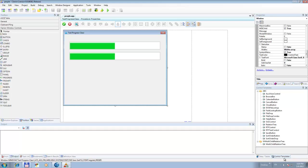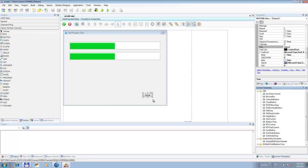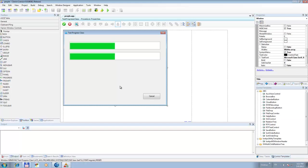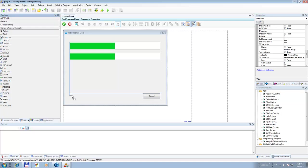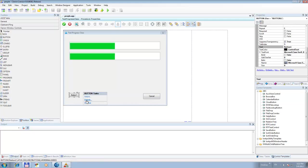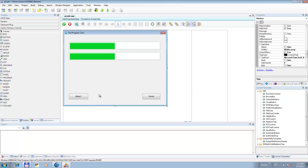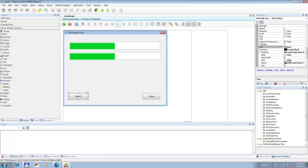Let's add a close button here, something like that, down here. And let's add another button to start the process. And let's find where the text is — 'Start Process'.